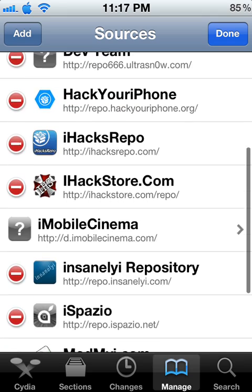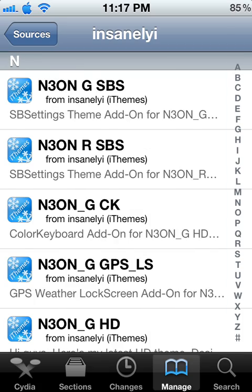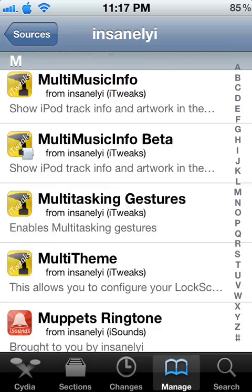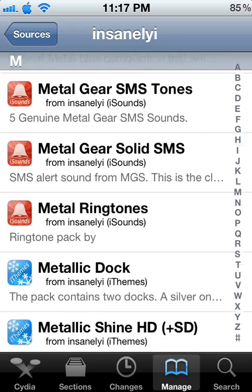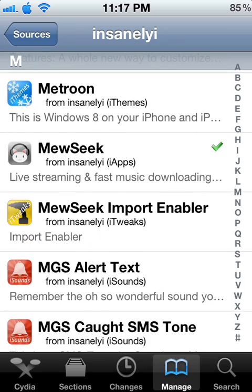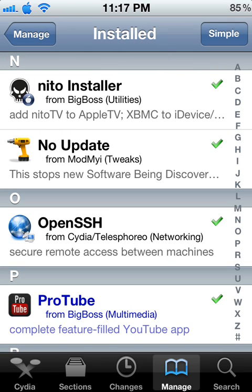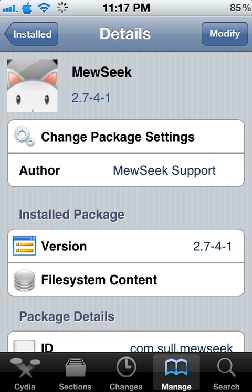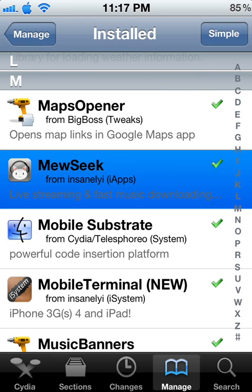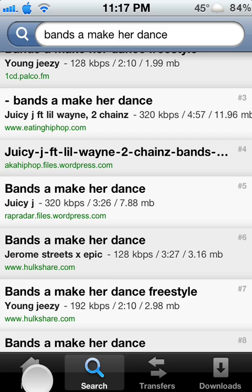I already have that source so I'm just going to cancel and go back. I'll show you the insanelyi repository right here. Go down and there you go — Music. You can see I have a check by it because I've already installed it. Once you get that installed, you just go back and launch Music.